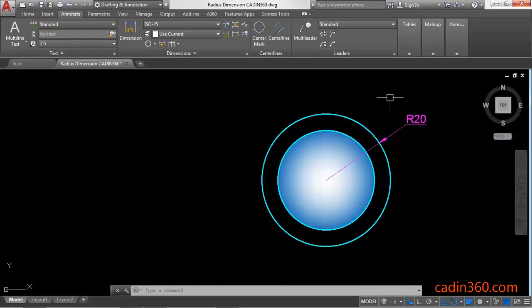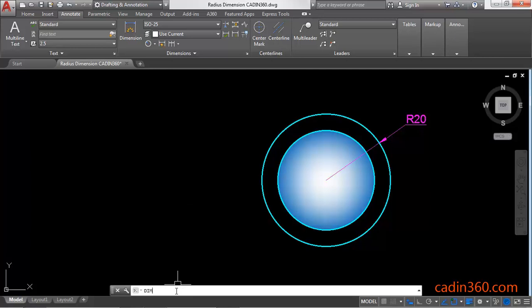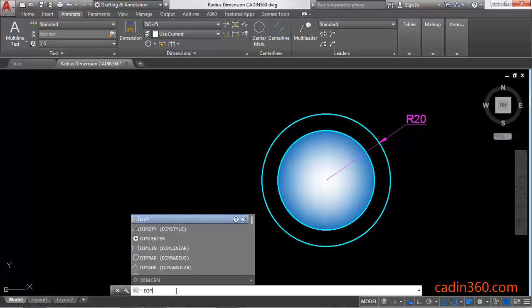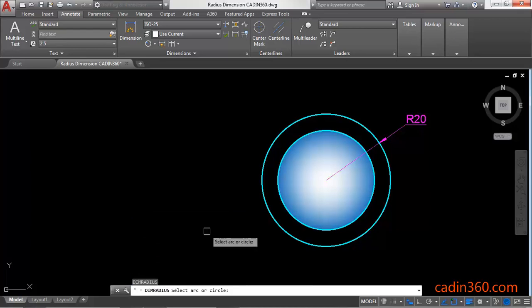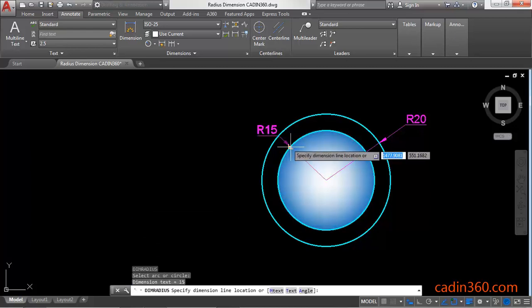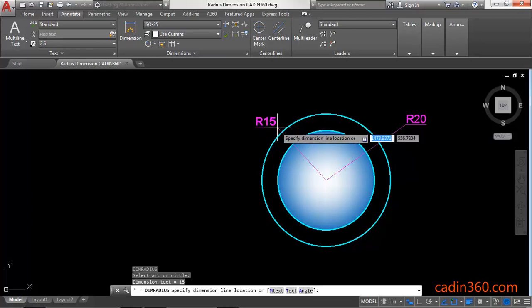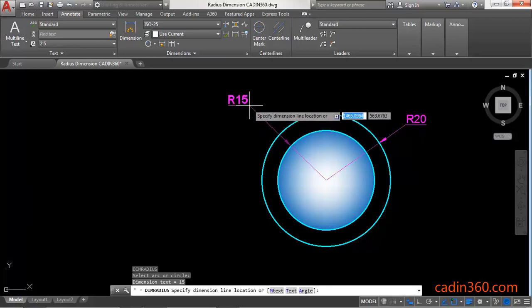Now the second method is to use its shortcut: dim radius. Then press enter to activate the command. Then you have to select the circle or arc. We are going to select the circle and then specify the location.